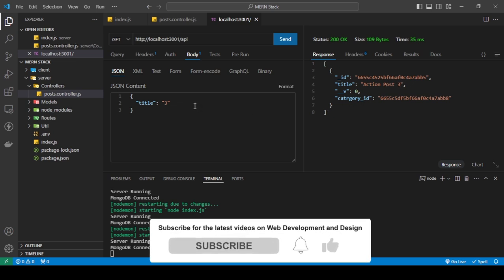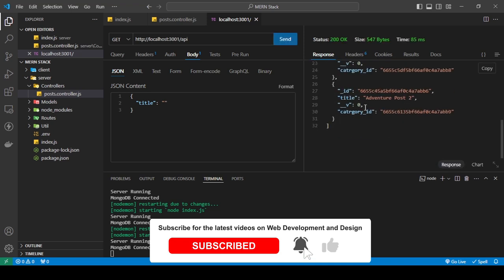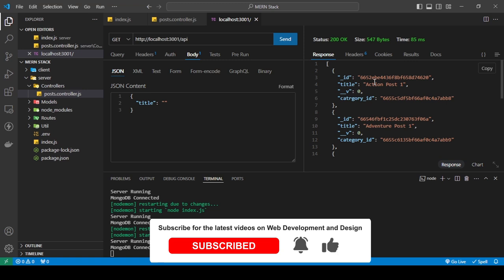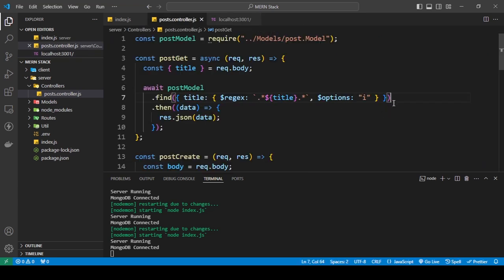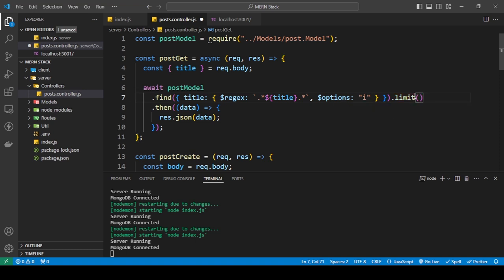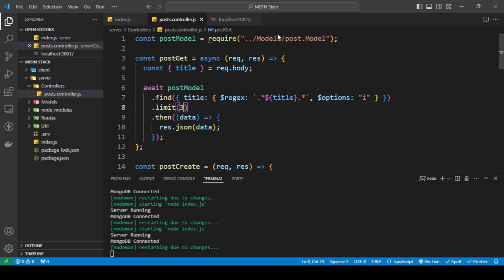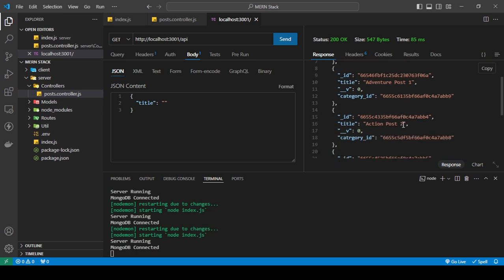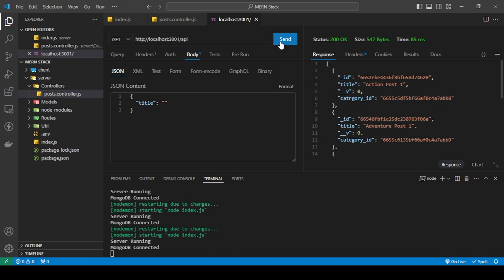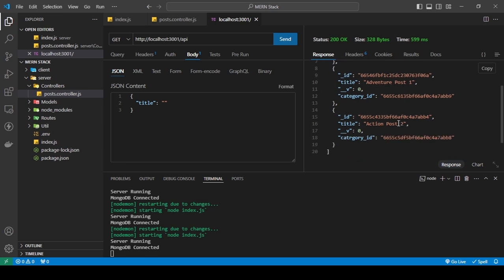Now let's go back to getting all posts. Let's say I don't want all of them — I just want the first two or three. You can do that by chaining .limit() on your query. If I limit by three and submit the request, I get the first three: action post 1, adventure post 1, and action post 2. That's how you limit your data.